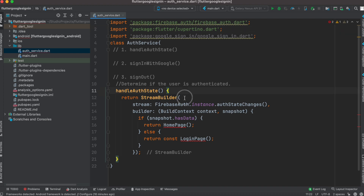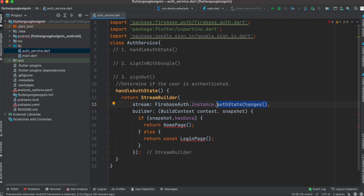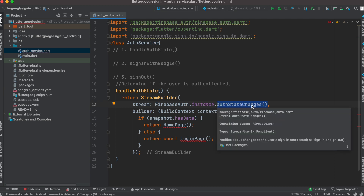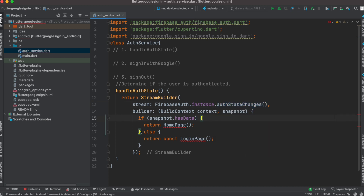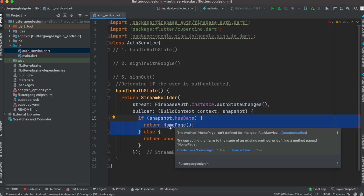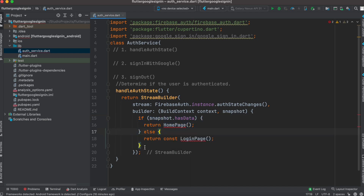Here is our handleAuthState method. Make sure at the top you import firebase_auth. Inside this method we have a StreamBuilder — all we do is return a StreamBuilder. The StreamBuilder will eventually return a widget based on authentication from Firebase. First we get a Firebase instance, then we get authStateChanges, which helps us know whether the user is logged in or logged out. If the user has already logged in and has authenticated data from the Google server, we'll go to the home page. If not, we'll send them to the login page.